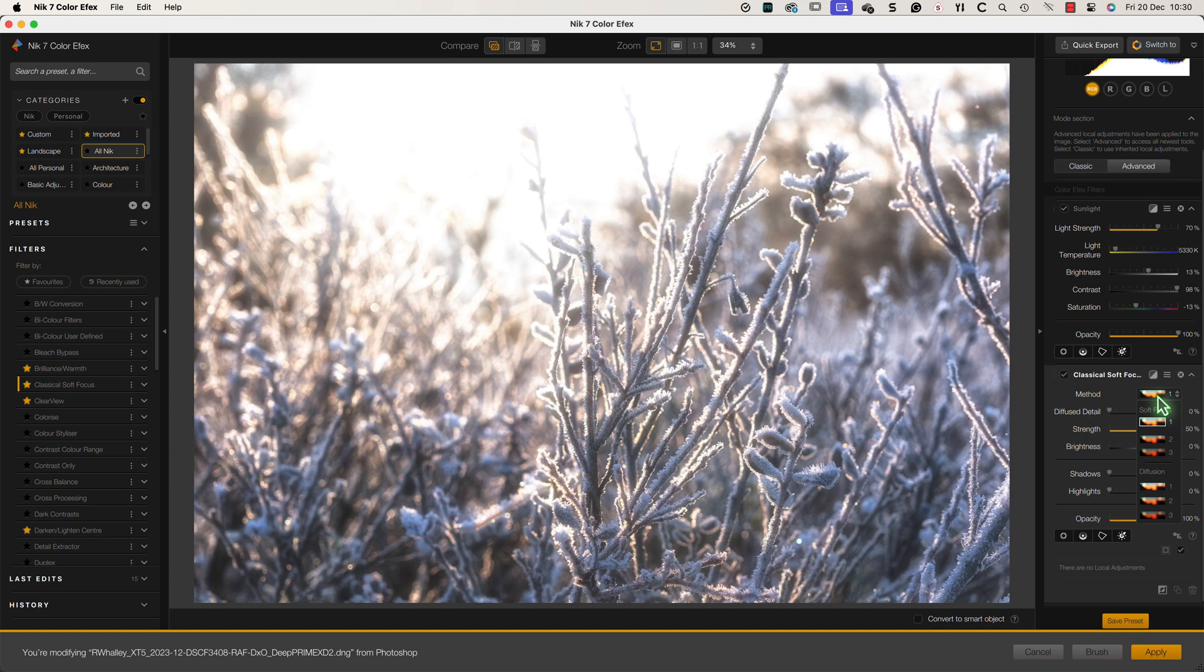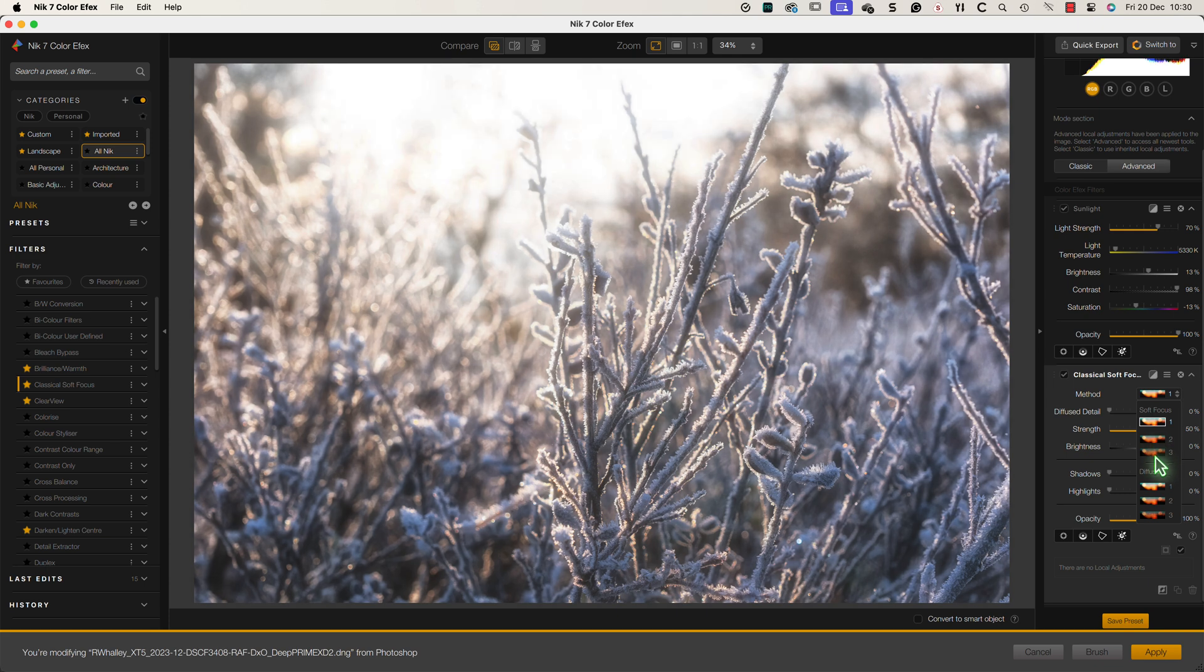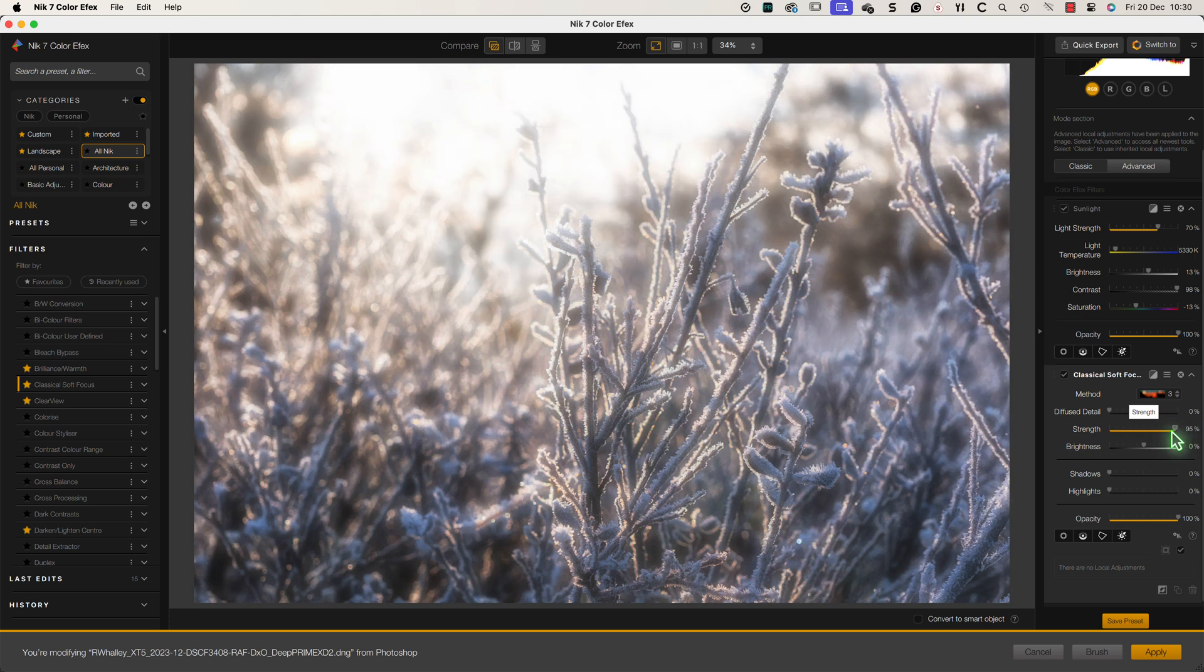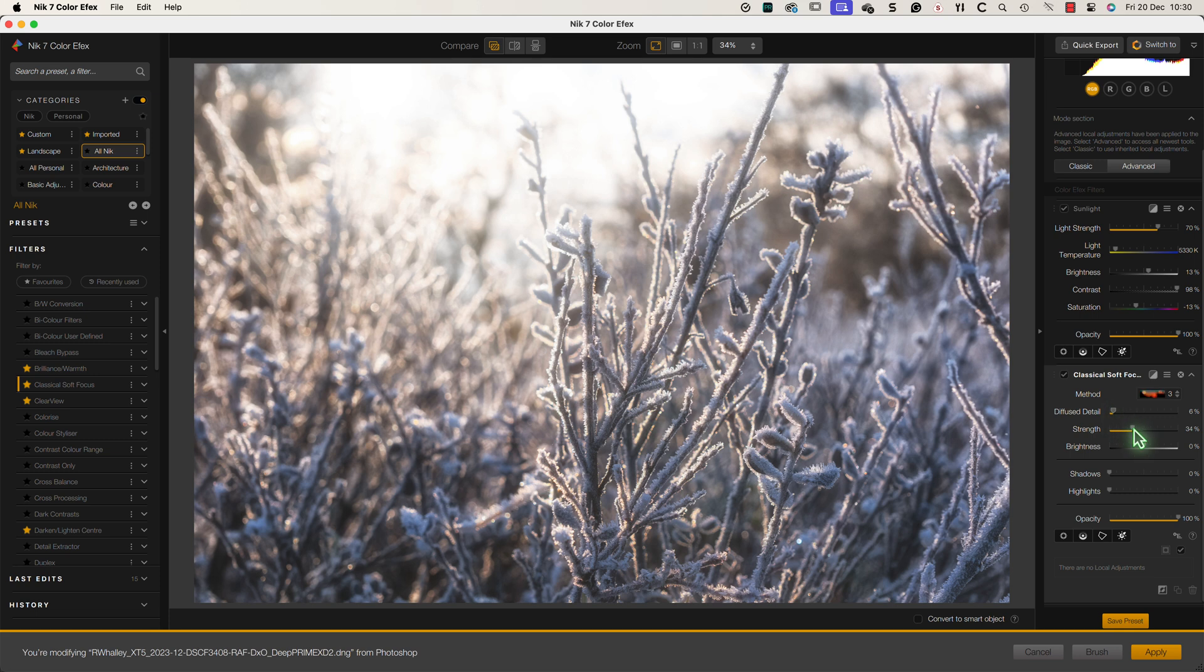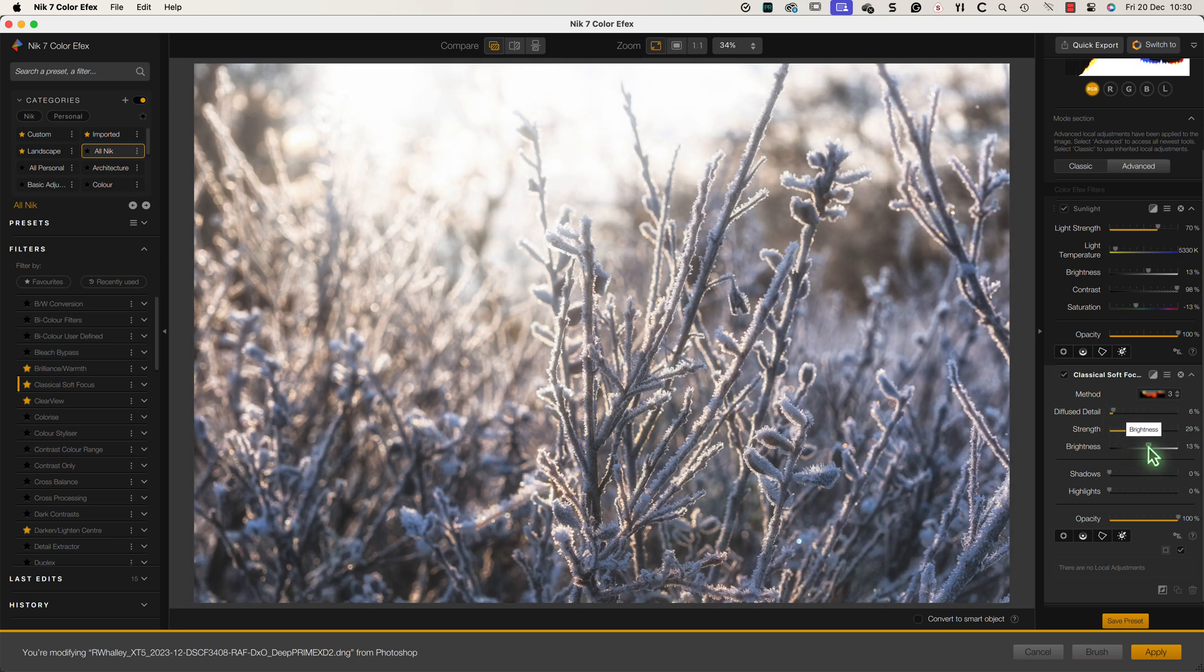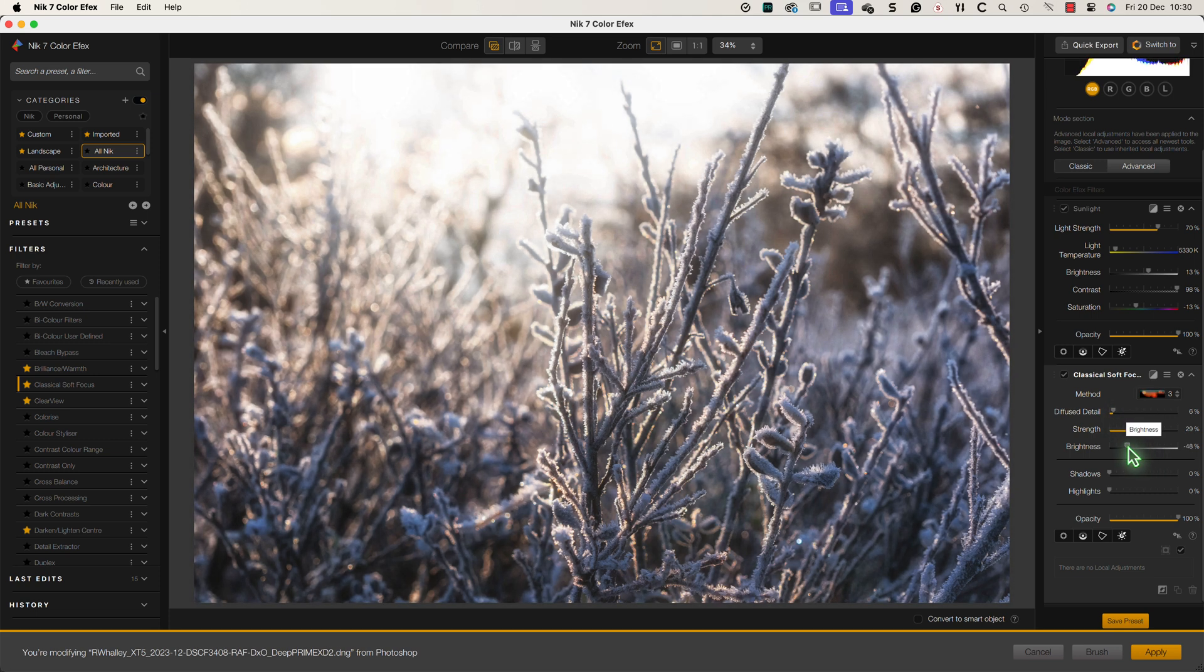The method dropdown is the best place to start for this because it affects the level of brightness the glow produces. For this image I want to use option number 3. This still produces a bright glow effect but it doesn't cause the highlights to blow out like the others do. I can then adjust the other controls until I find an effect that looks good on the image.